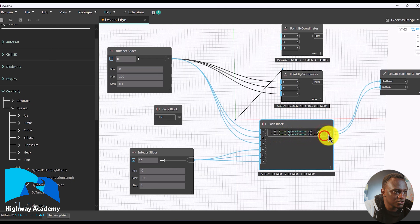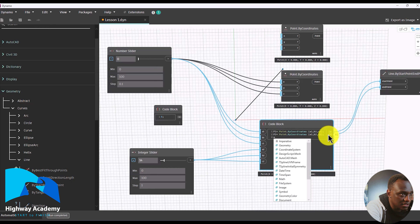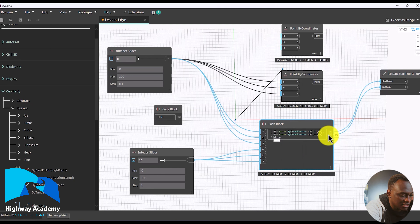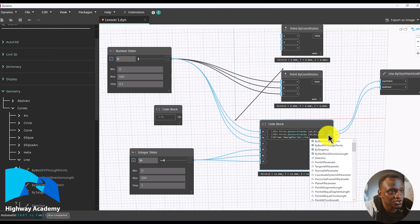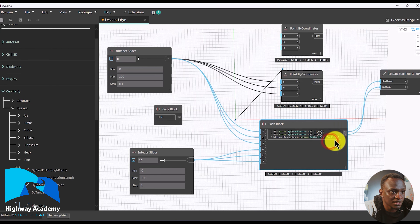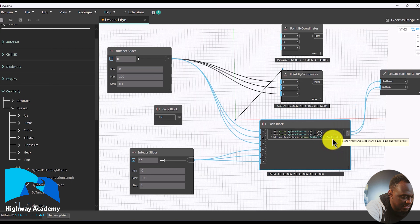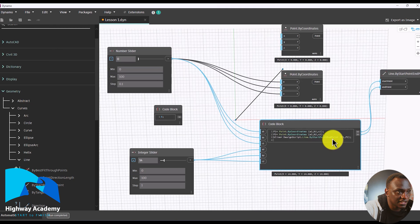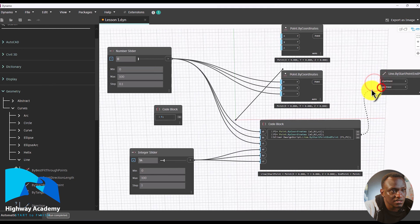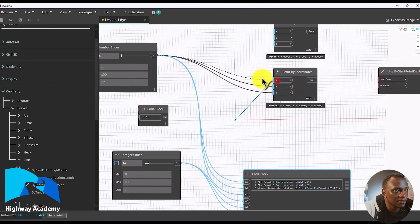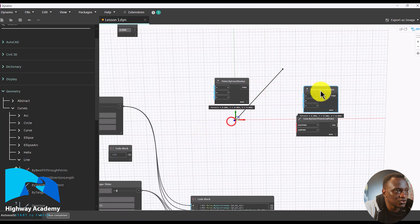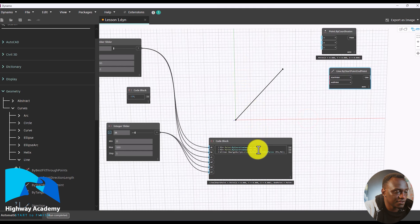We can take this a level further. Let's name the first code block 'p1 =' and the second 'p2 =', creating variables. Then in a new code block, type 'b_line =' and use 'Line.ByStartPointEndPoint(p1, p2)' — it will add the DesignScript namespace automatically. Double-click, open brackets, type p1 then p2, close with a semicolon, and hit enter. Now by removing the unused input nodes, you can see that with just one code block node we have created the line.